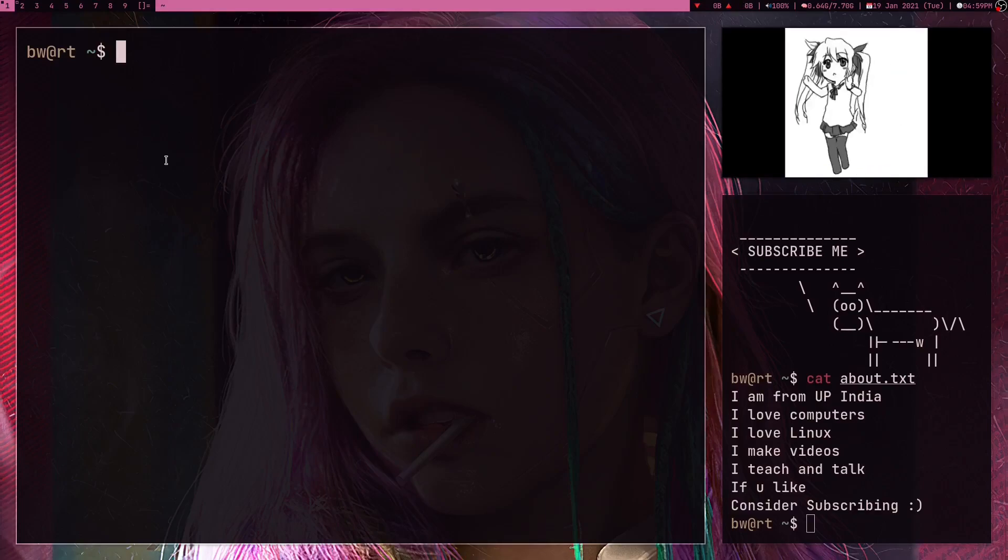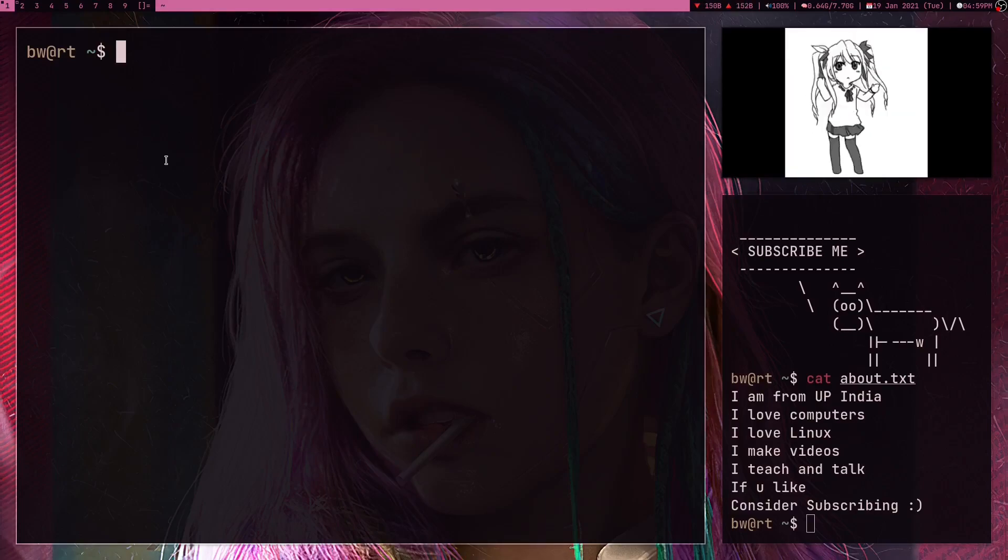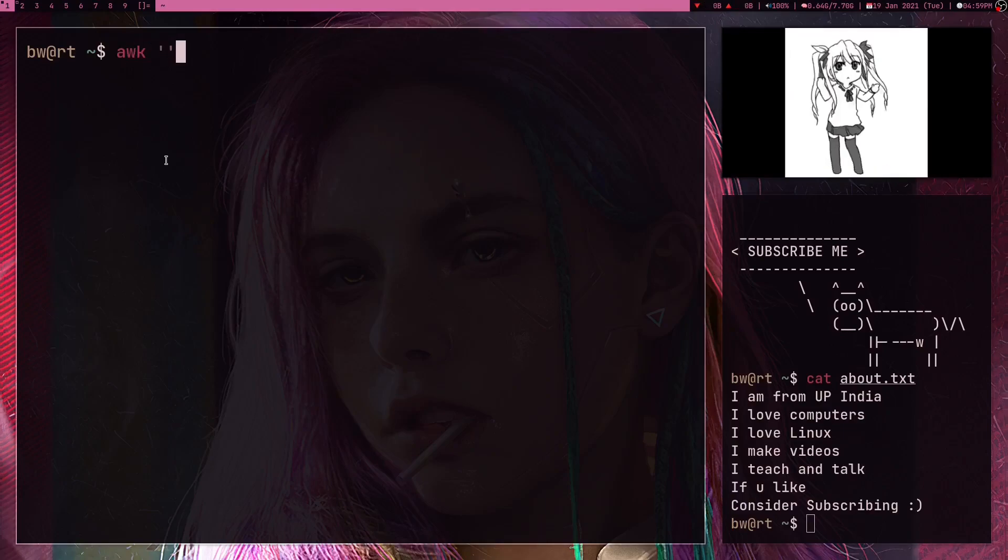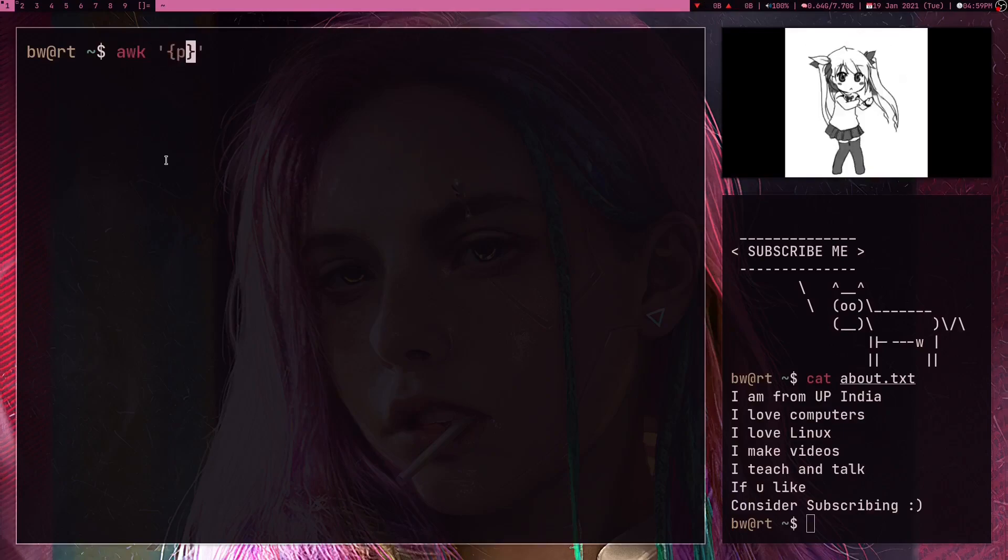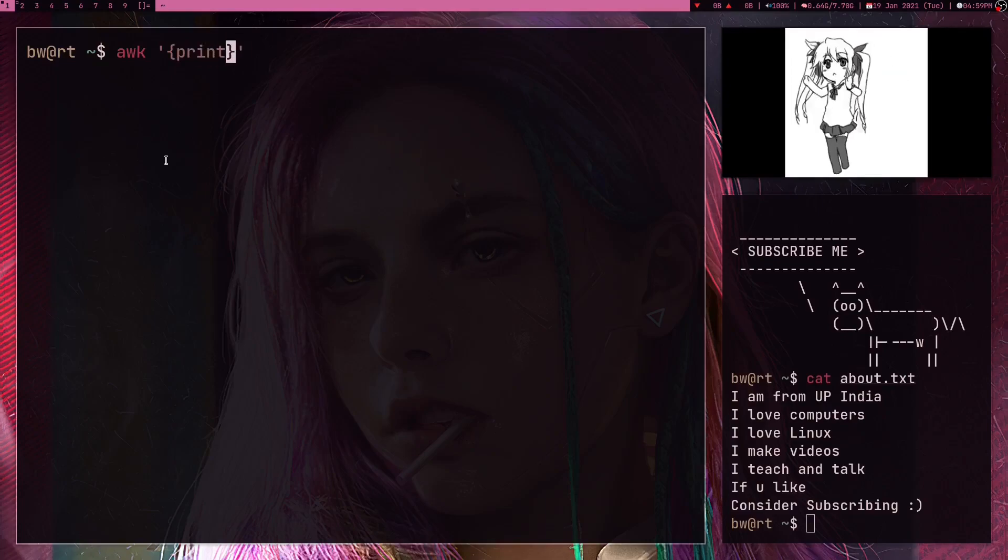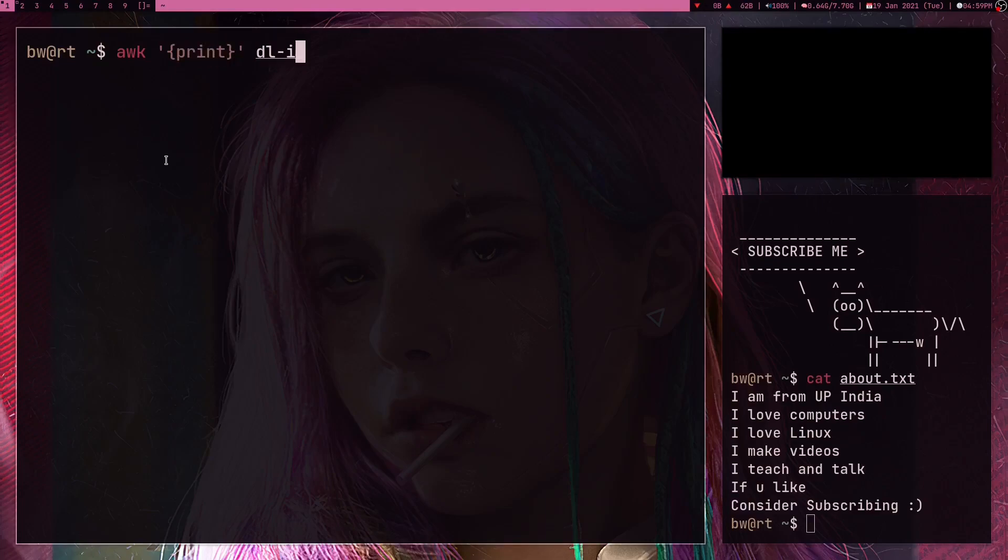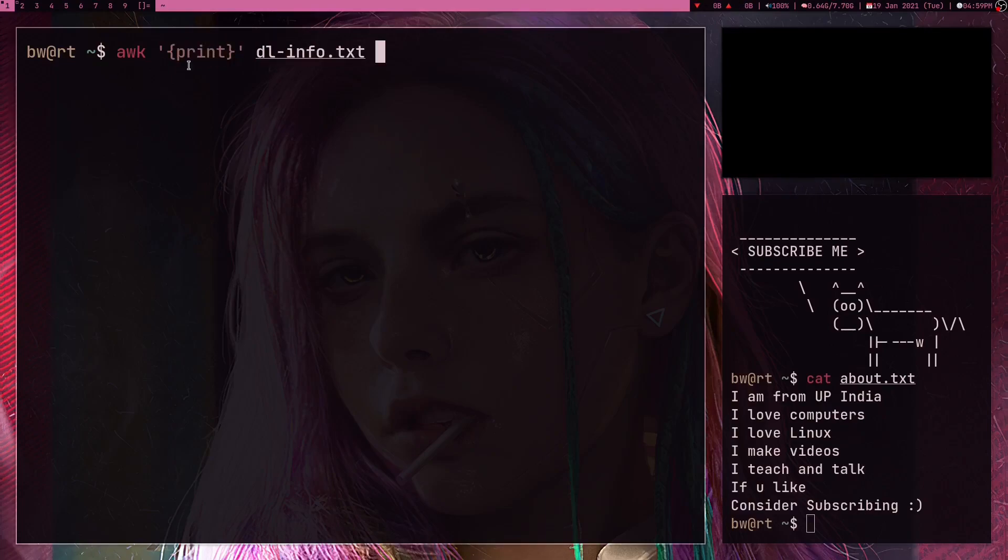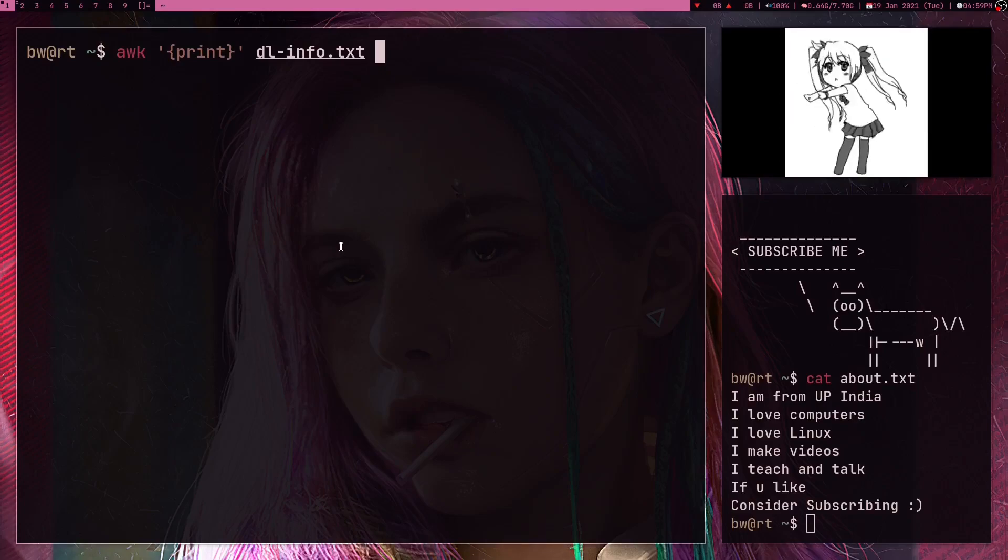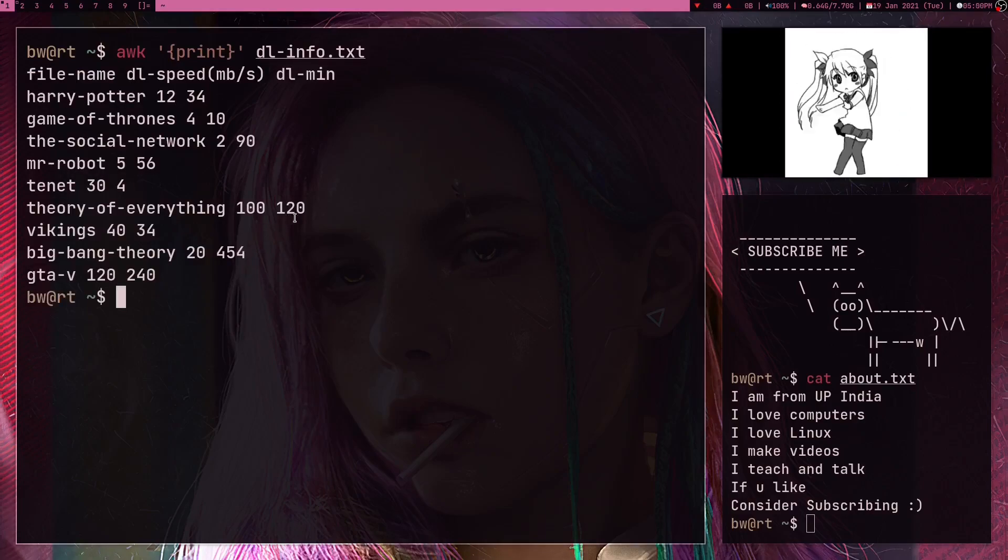So let me just quickly tell you how AWK works. You write AWK and then some kind of operation like a print operation, and in the end the file name. Okay, so I write print operation so it's just going to print the file.